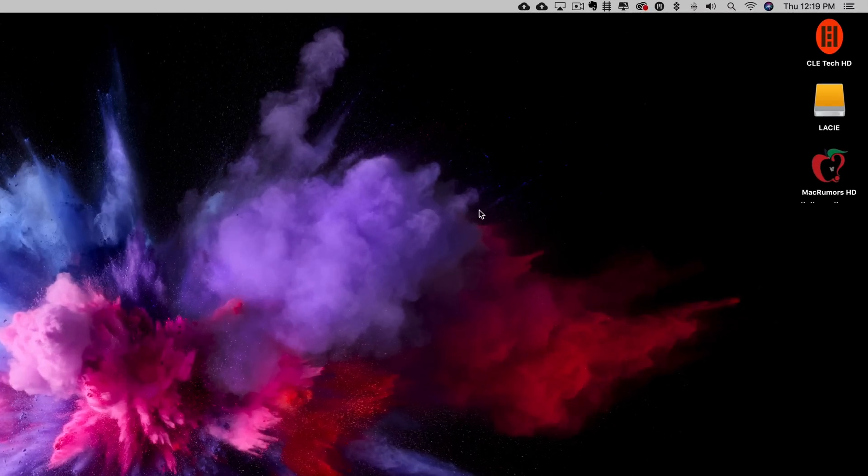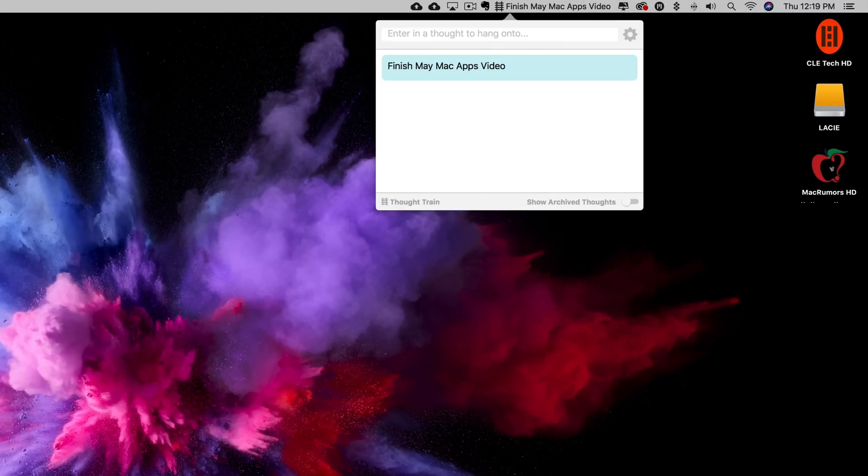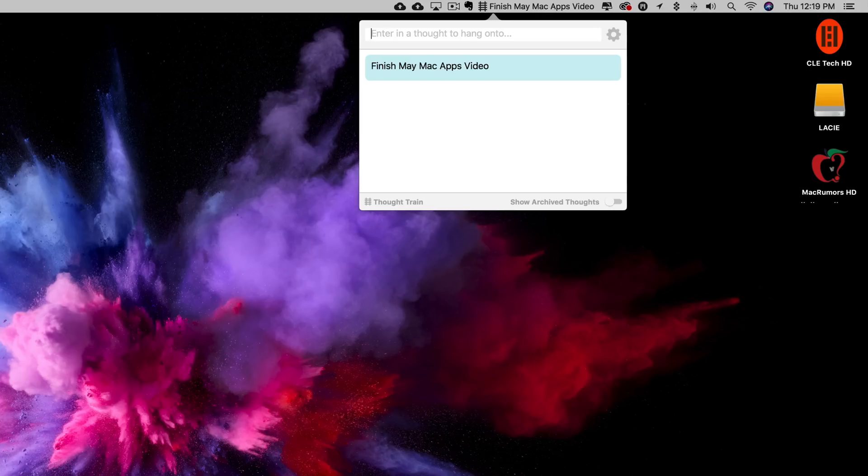Thought Train is a reminder app that lives in your Mac status bar and by simply clicking on the logo and entering in your note, and depending on how many reminders you have, the status bar will either statically show you your note or scroll through your list.